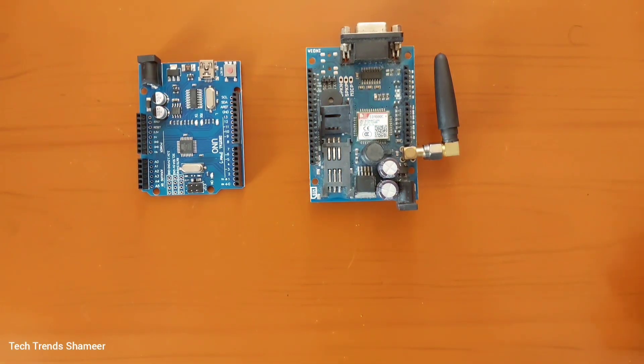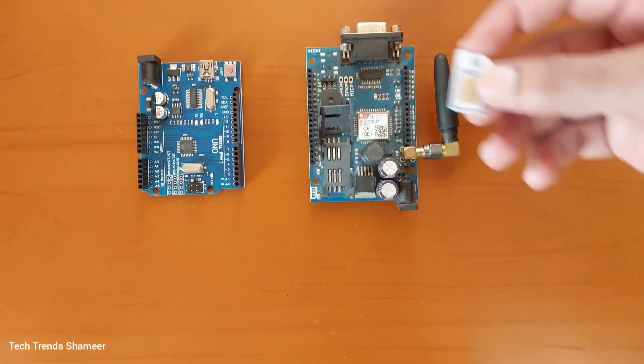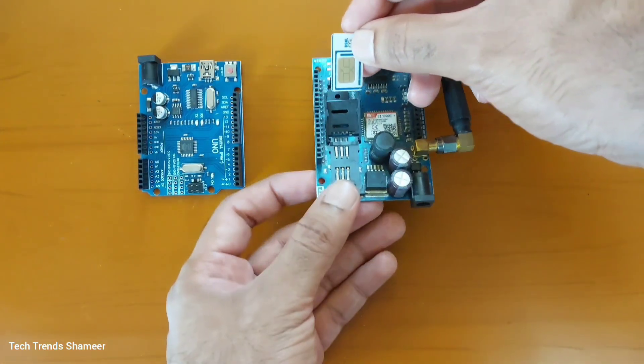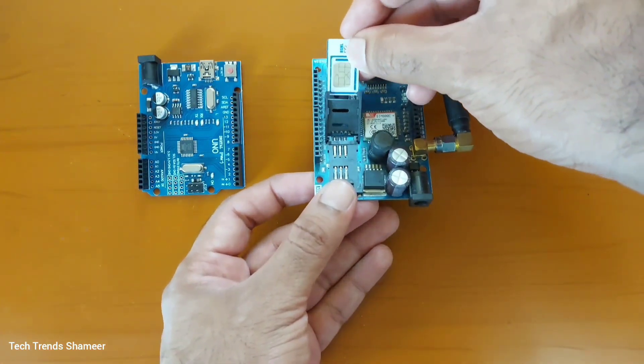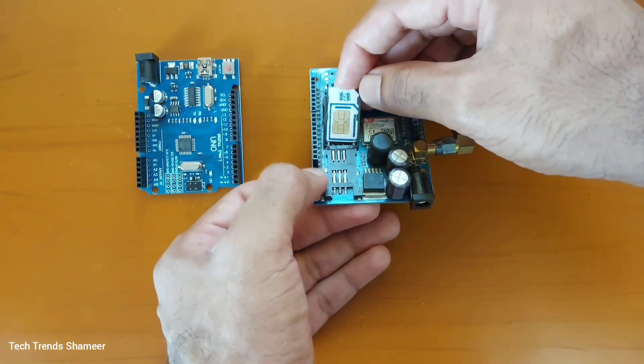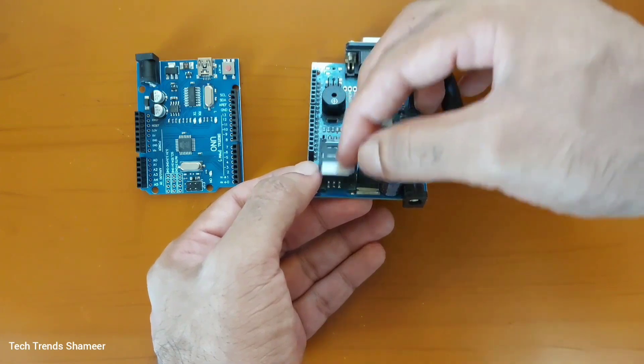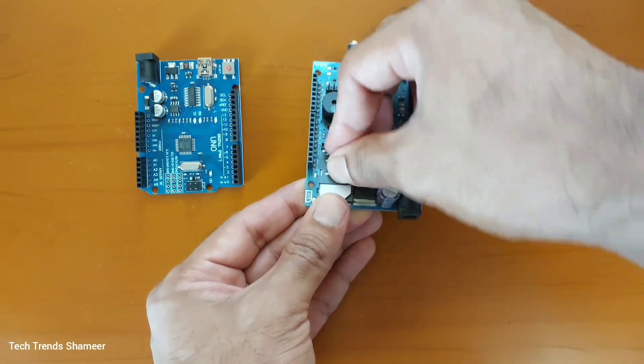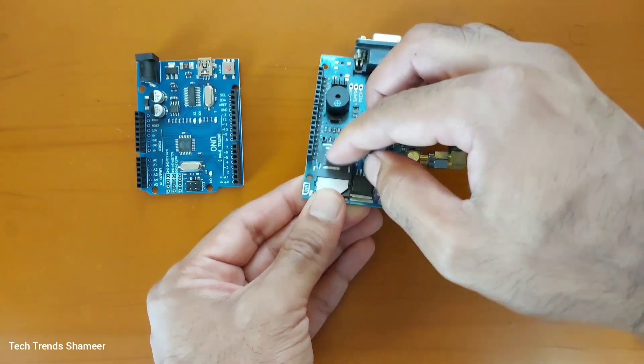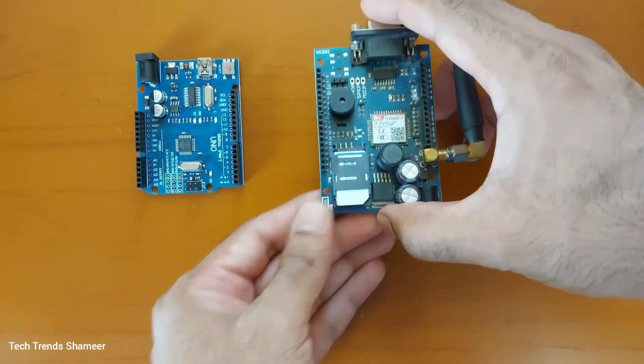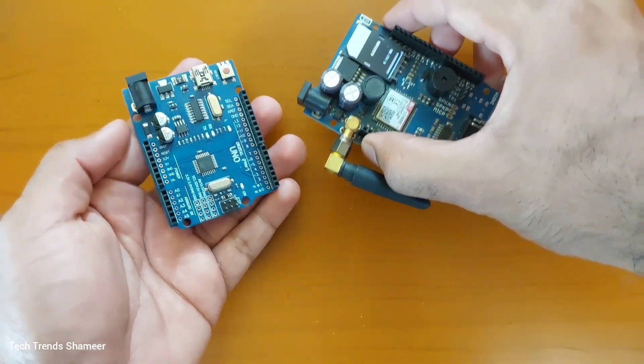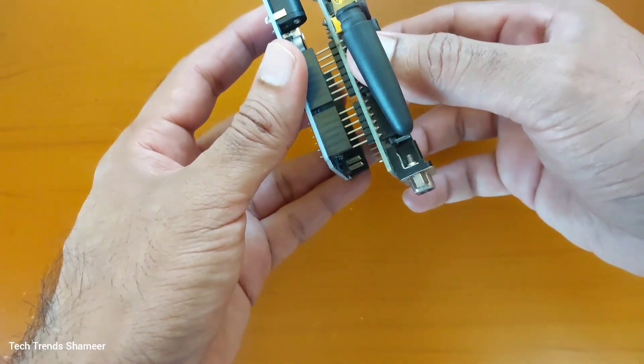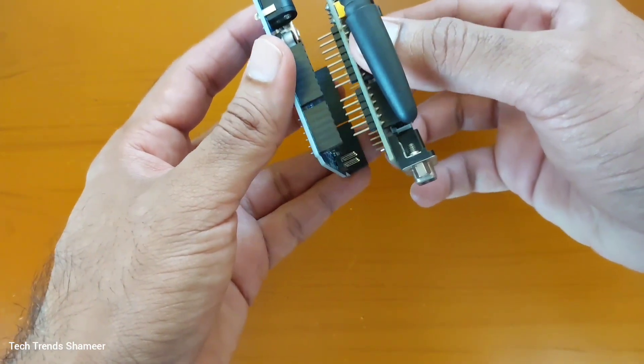Here we are using a GSM shield and we need to insert the SIM card to the GSM module like this. Then place the GSM module on the top of the Arduino UNO board like this.